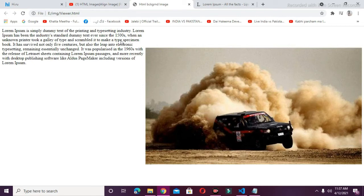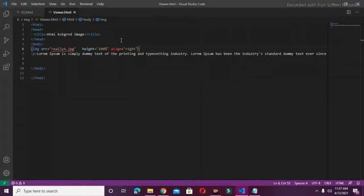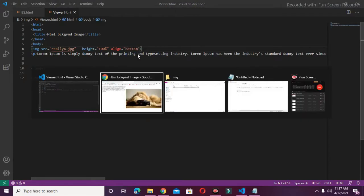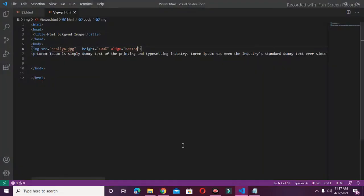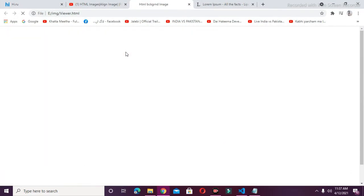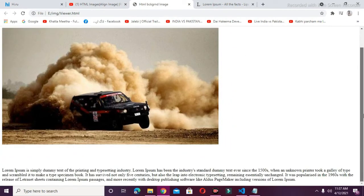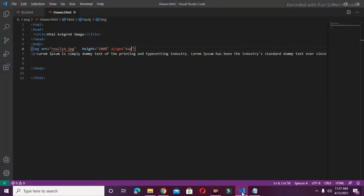If I want to show the dummy text on the bottom side, I will write ALIGN equals "bottom". I will save this and move back to our browser and refresh. You can see that the dummy text is showing on the bottom side. If I want to show it on the top side, I will write "top", save this and refresh. The dummy text is now showing on the top side. This was the aligning of the dummy text.